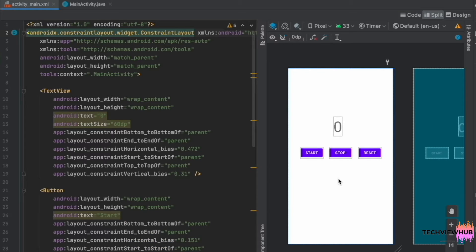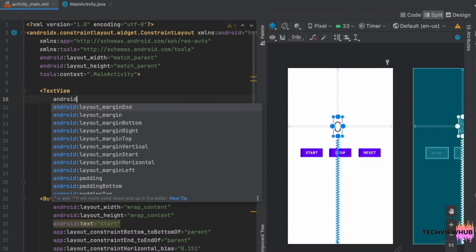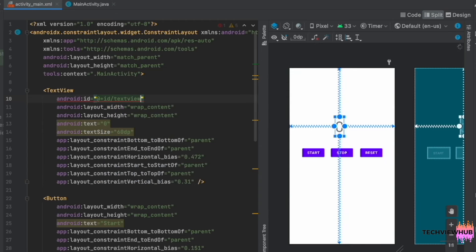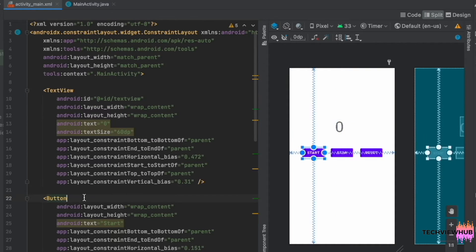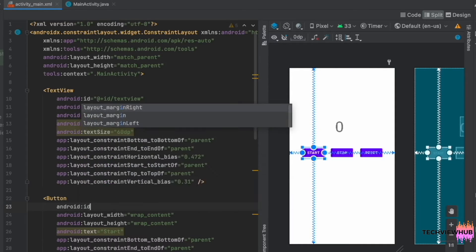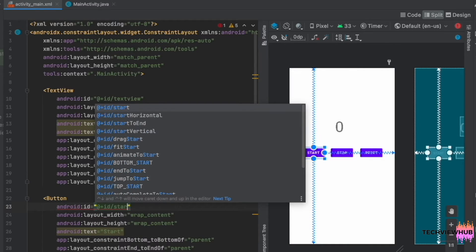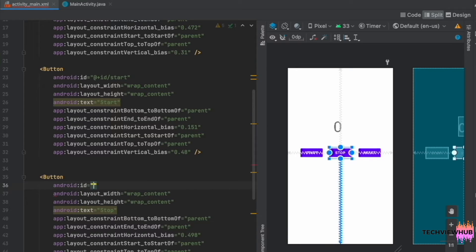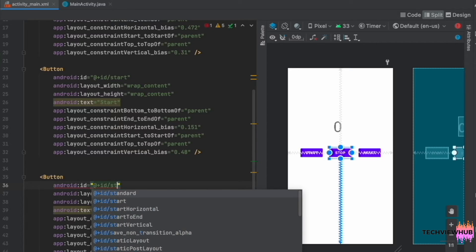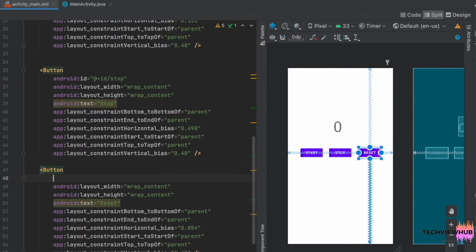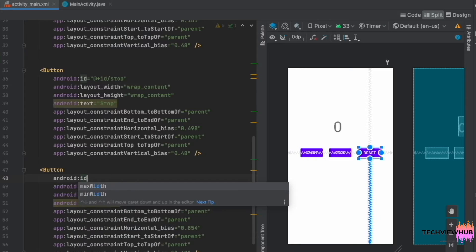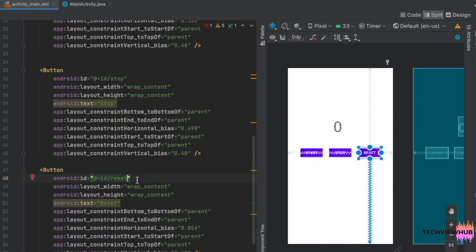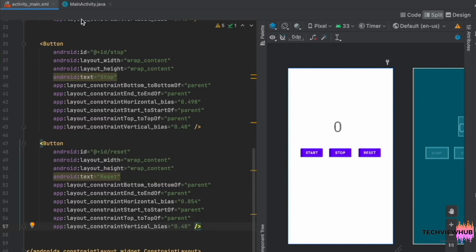Next, we are going to add IDs to the TextView and the three buttons. Next, we are moving to MainActivity.java.